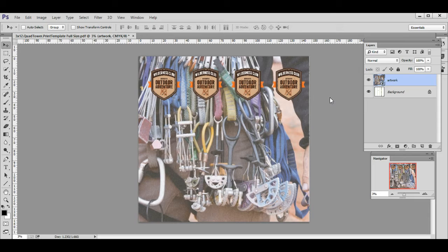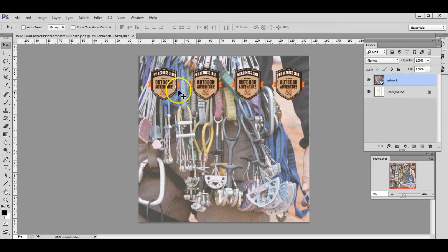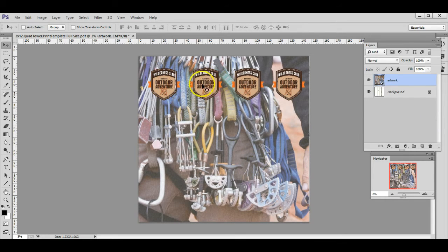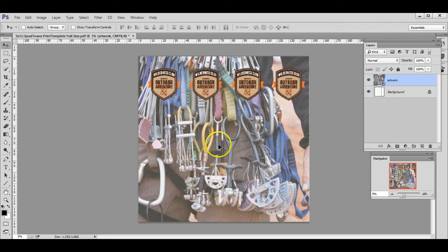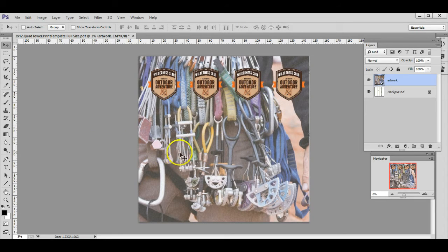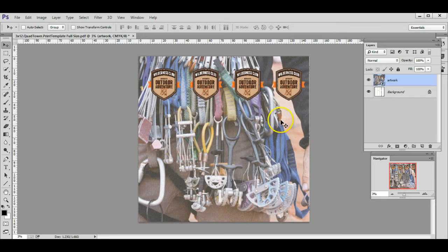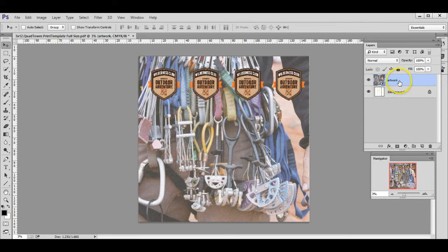Okay, so here's some artwork that fits the template really well. This is just an example. You can see there's the logo up at the top of the tower on all four sides, and you have one main image. This image is going to wrap all the way around the tower and it fits the template really well.